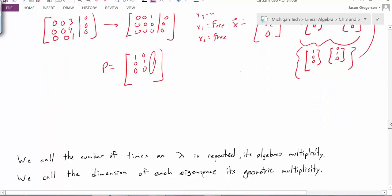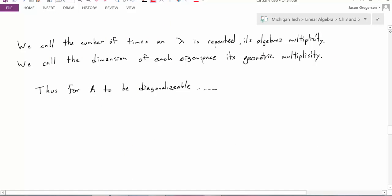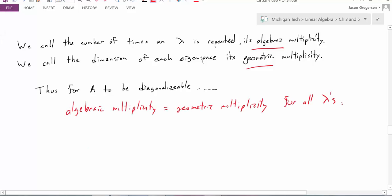So how do we talk about this more formally? We call the number of times an eigenvalue is repeated its algebraic multiplicity, and the dimension of each eigenspace its geometric multiplicity — essentially the number of eigenvectors forming a basis for that eigenspace. With these definitions, for A to be diagonalizable, the algebraic multiplicity and the geometric multiplicity must be equal for all eigenvalues.